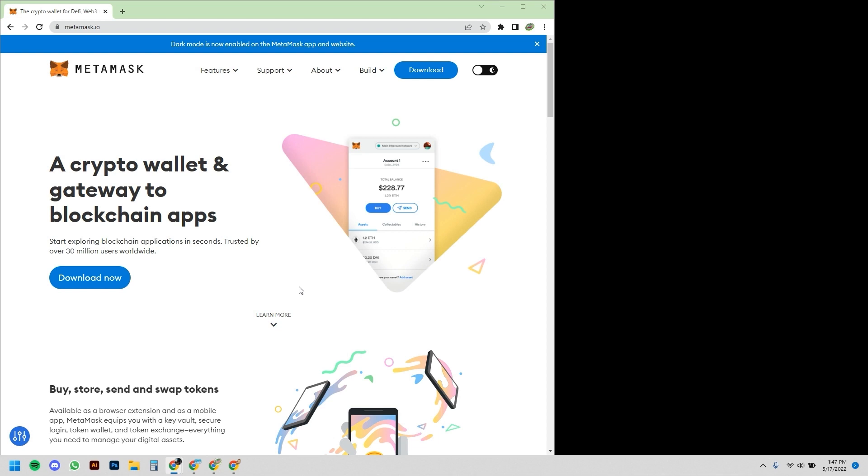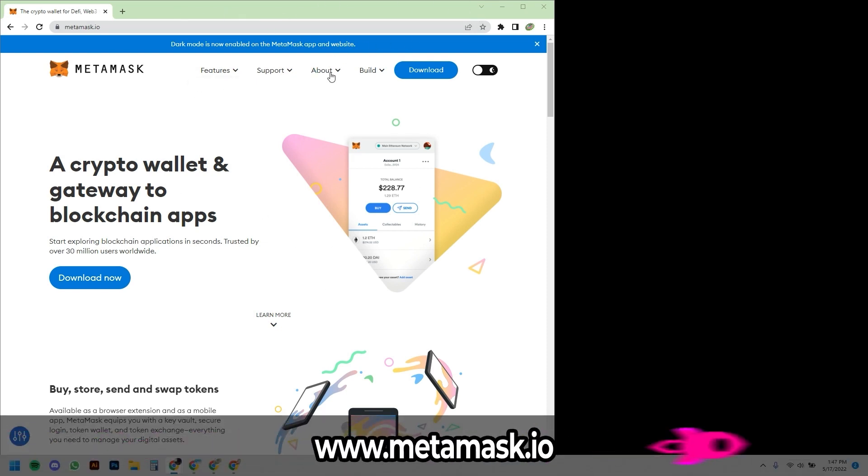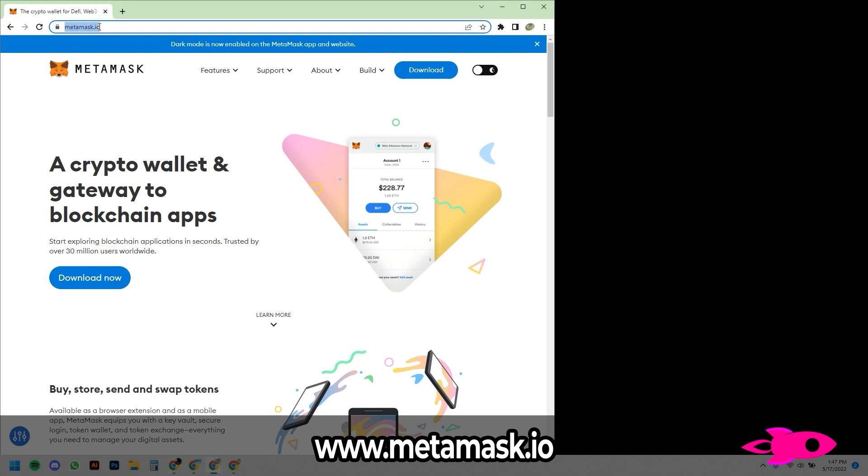This is just a little crash course on how to set all this up. The first step is you're going to want to go to a desktop or laptop, open up a web browser, and go to metamask.io, which will bring you to this page.